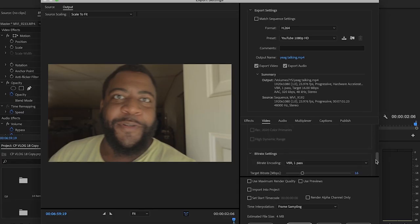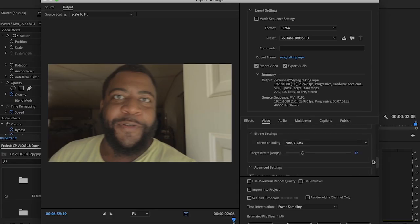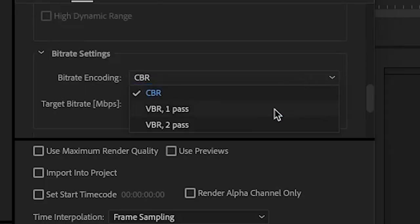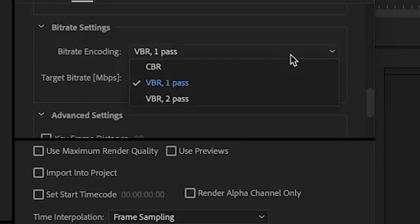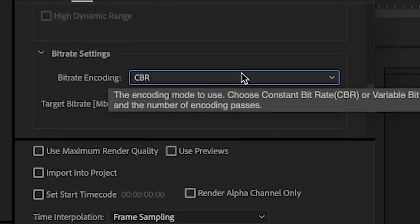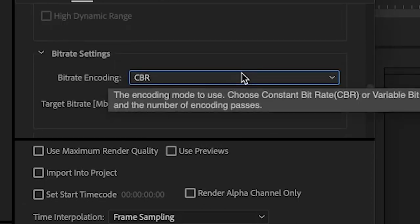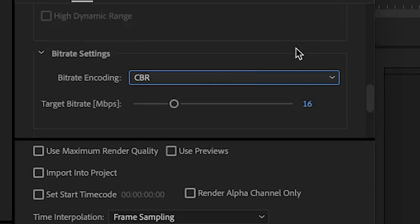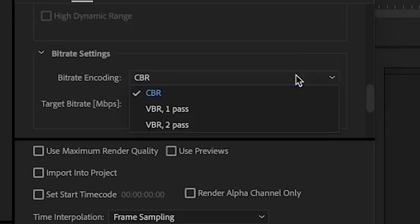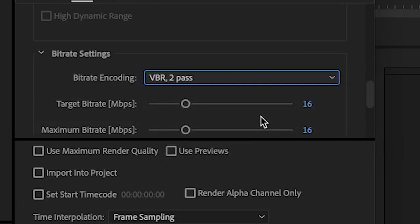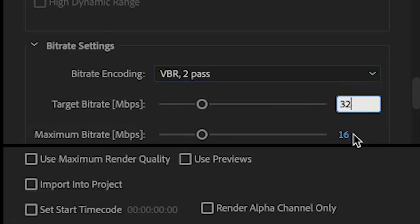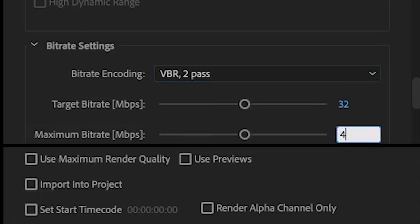Level 4.2 — that is A-OK. Here's where I was having some issues: constant bit rate versus variable bit rate. For some reason I left it on constant bit rate for the longest time and just rolled with that. It starts off at 16, but we're going to do variable bit rate, 2-pass. Target bit rate is around 32 and maximum bit rate is around 40.